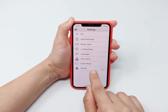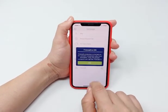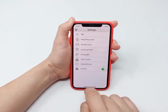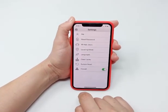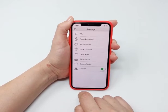Turn the firewall on. Once the firewall is on, only the preset contacts can call through. The TikTok 3 will block all strangers' phone calls and messages.